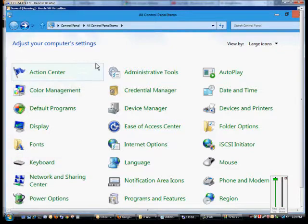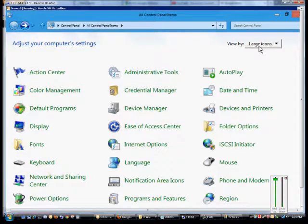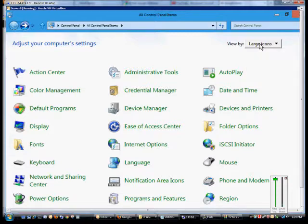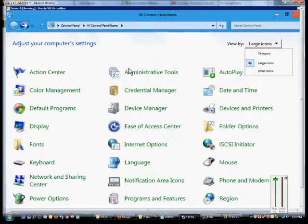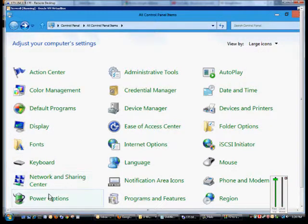First, we want to get into the Control Panel and view all control panel items by clicking on the large or small icons in the View By menu.